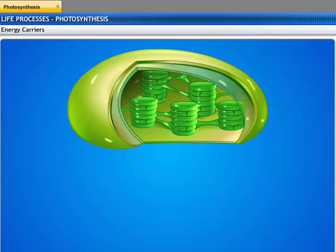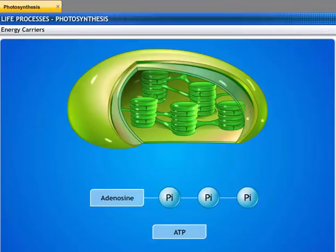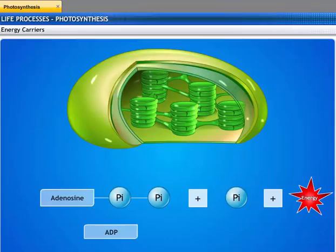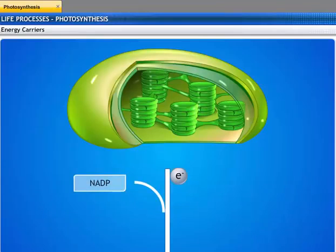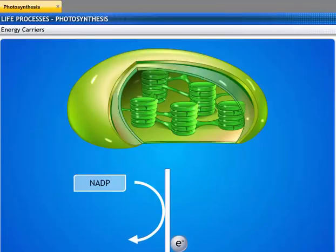The energy carriers involved in photosynthesis are: ATP (adenosine triphosphate), which acts as an energy carrier. The third phosphate group in ATP breaks up, releasing ADP, phosphate and energy. NADP is nicotinamide adenine dinucleotide phosphate, used as an electron carrier. NADPH is the reduced form of nicotinamide adenine dinucleotide phosphate that serves as an energy carrier.